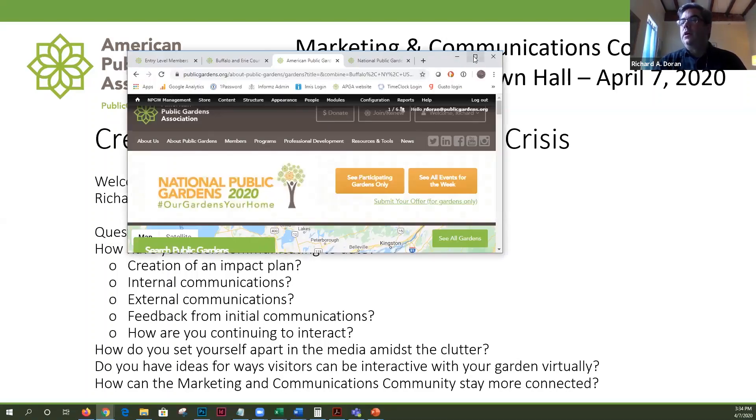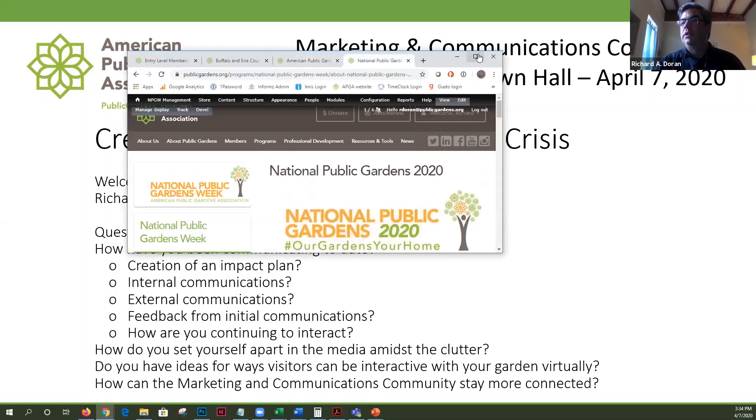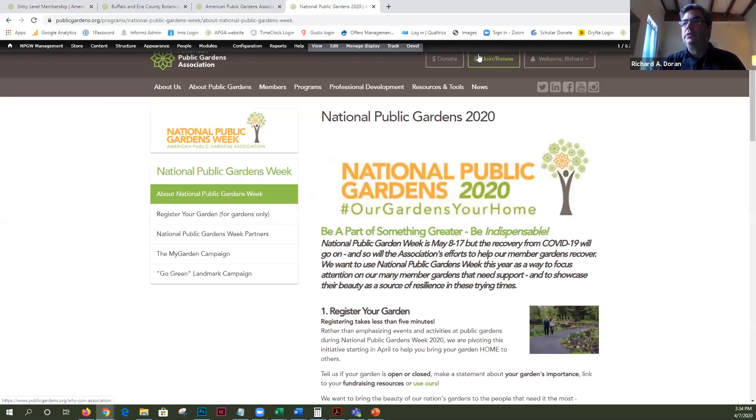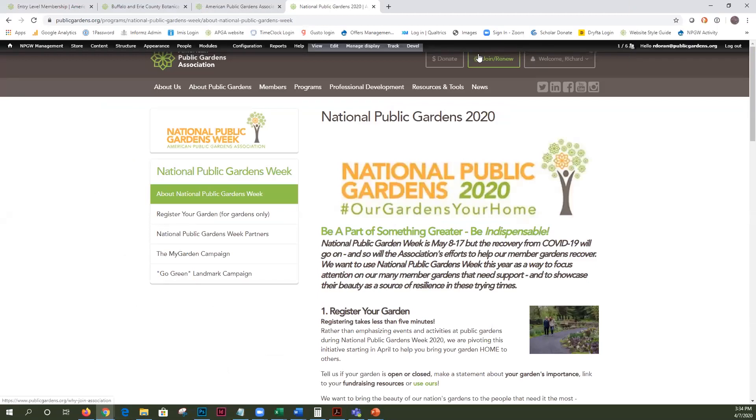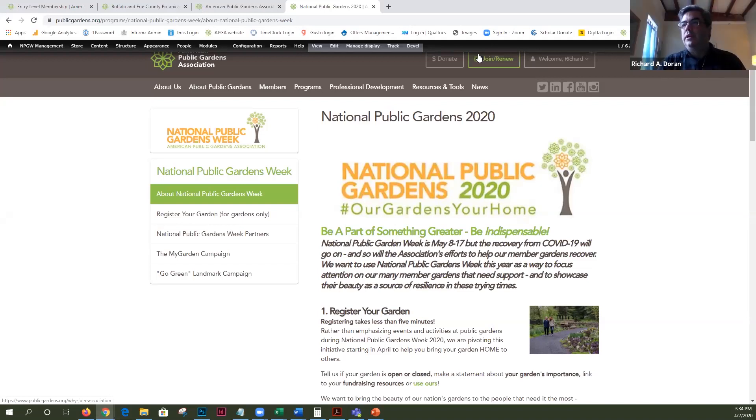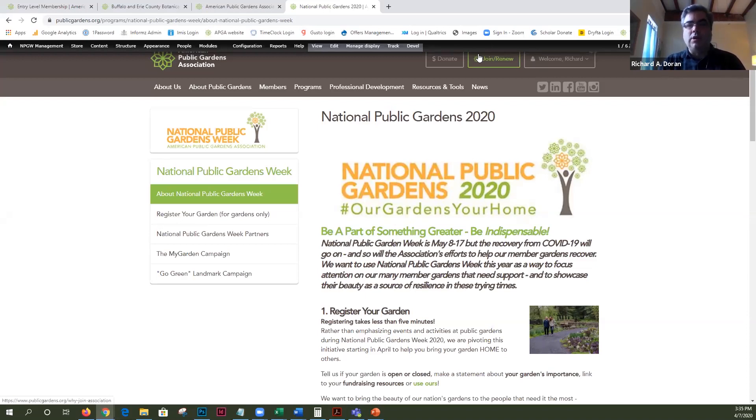Hello everyone. Thank you for coming today. Just wanted to take a little bit to talk about, you may have seen we relaunched National Public Gardens Week yesterday. We're getting away from the idea of doing events and things just because so many of our member gardens are closed unfortunately in one way or another.